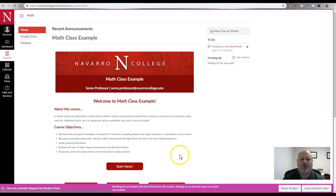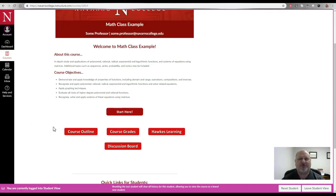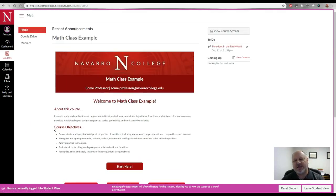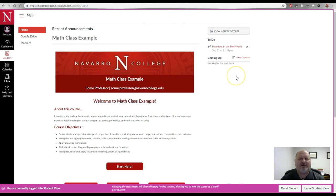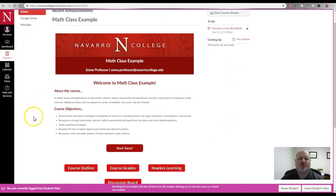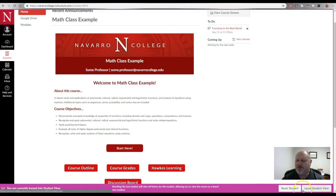I can go through the course the way a student would see it for the most part and take tests and do things like that. And that's nice, it's a good feature, and if I want to get out of Student View you go down here to this big magenta or pink bar down here and you choose Leave Student View.